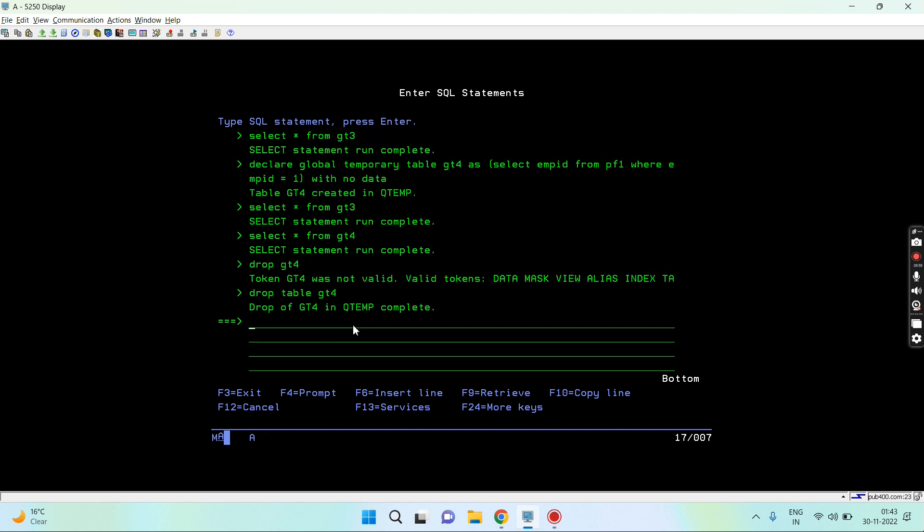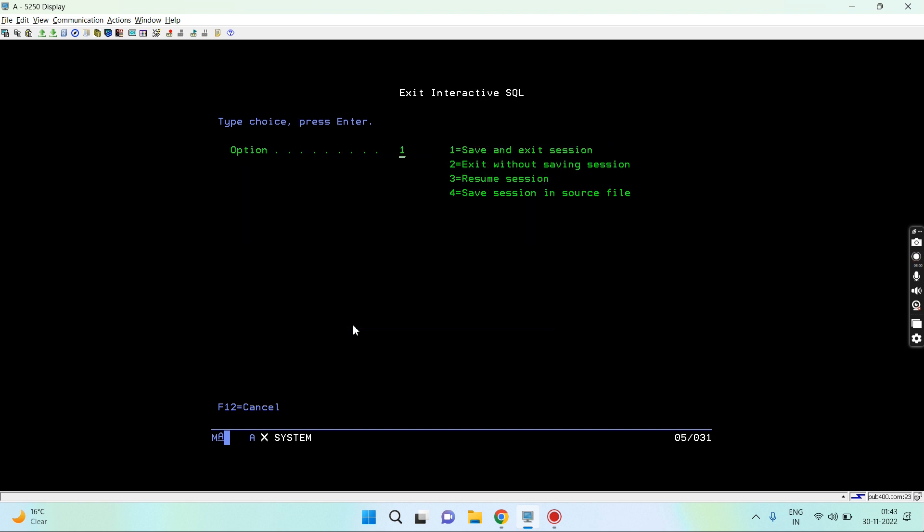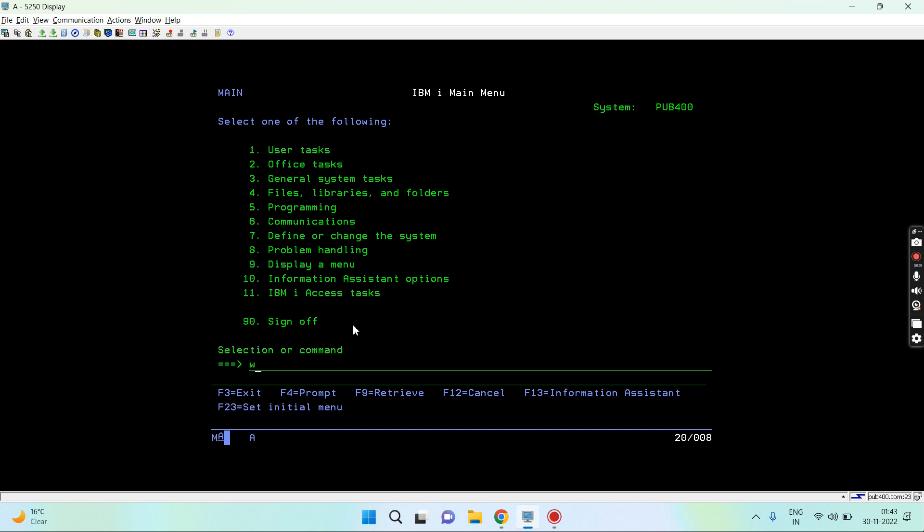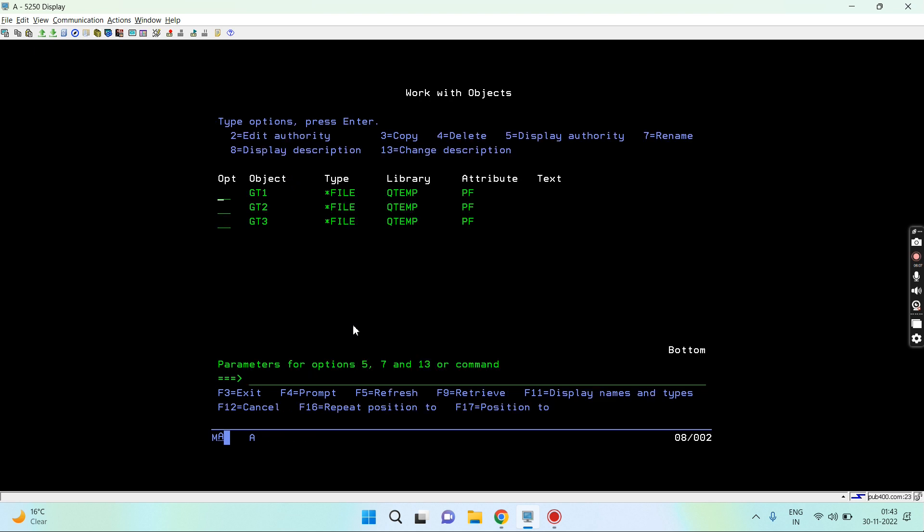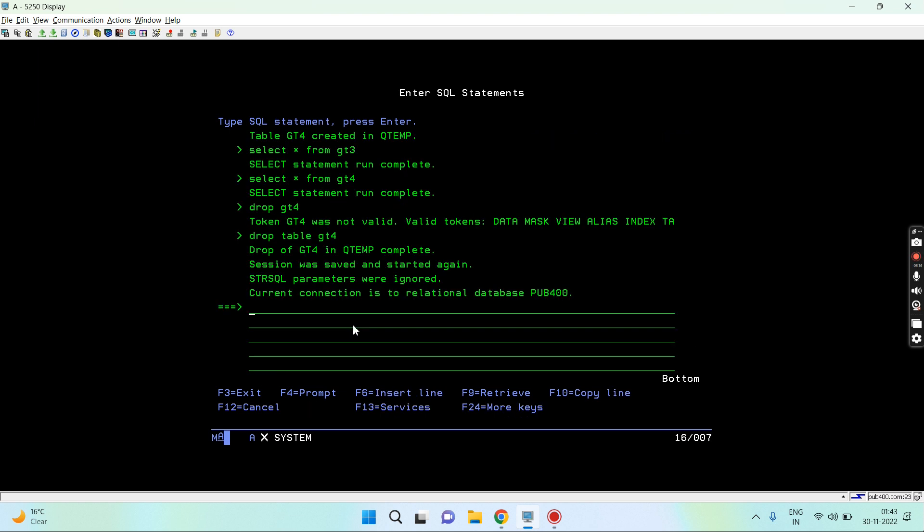Drop table. The drop is complete. Let me check work object qtemp slash star all. So we have gt1, gt2, gt3 available here.